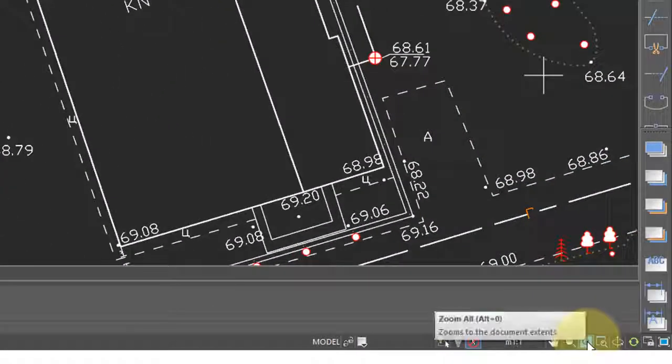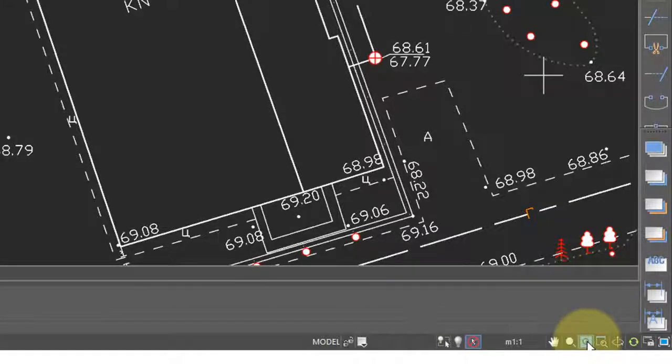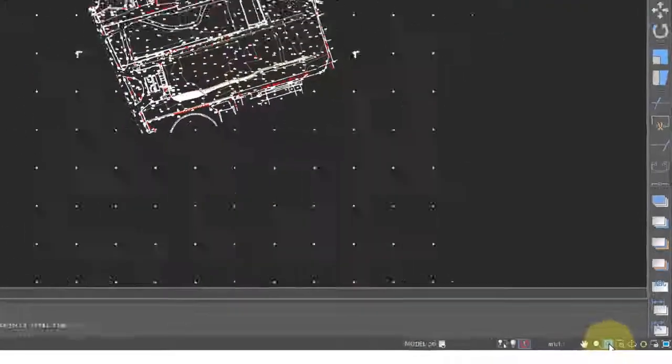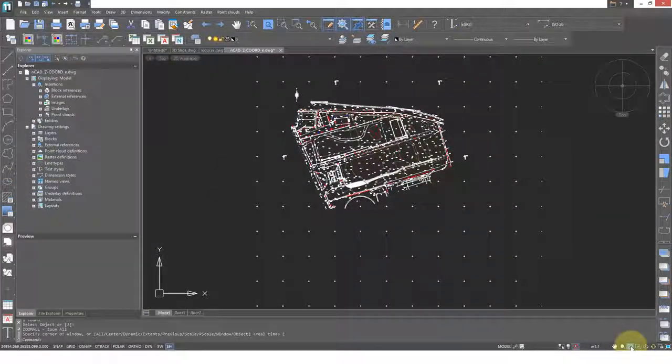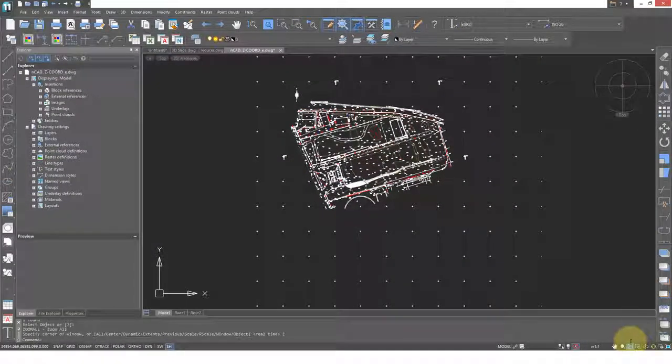To see the whole drawing again, you can come down here to this icon, click it, and it does a zoom all, meaning you see all of the drawing.